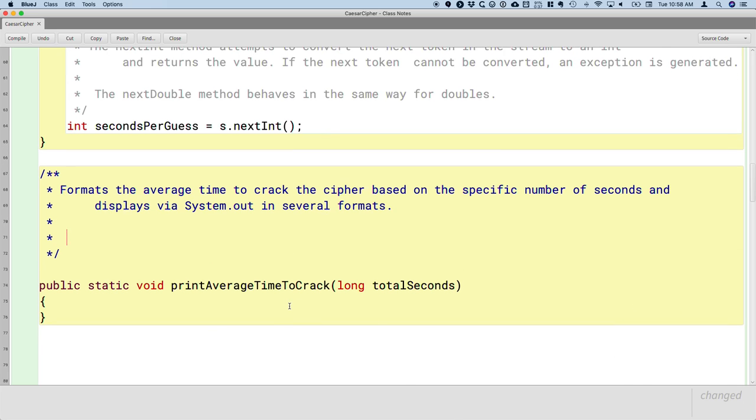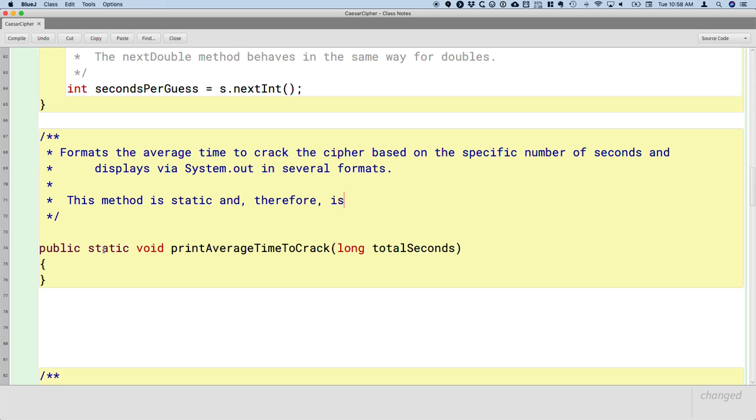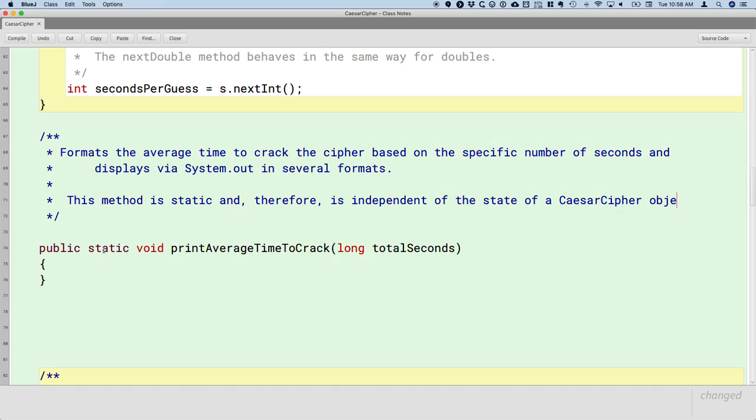So while we're here documenting this, let's focus a little bit on the use of the word static. We've seen public static void main methods - we seem to always have one of those for our programs. When we did the turtle demo, we had a static method called makeAwesomeTurtleProgram. But we never really explored what static means. So let's do that now. So this method is static. What's that mean? Well, therefore, because it's static, it is independent of the state of a Caesar cipher object.